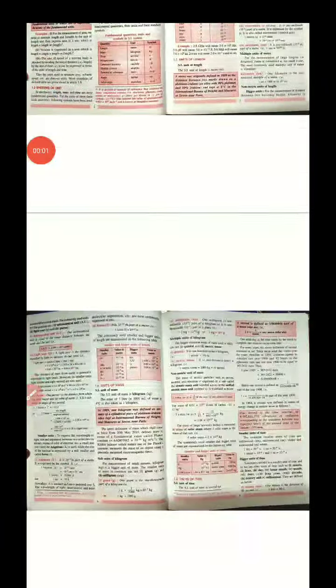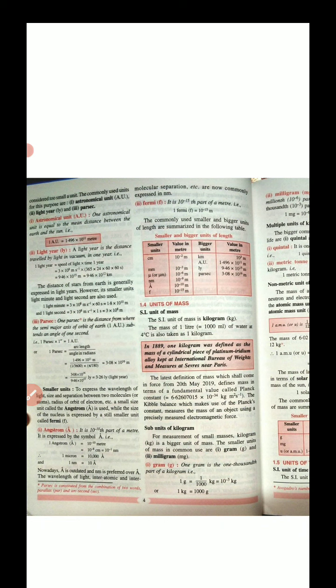Hello dear students. In the previous lecture we learned what a physical quantity is and how to measure it: by a numerical value multiplied by the unit. For example, length is a physical quantity and its SI unit is meter. By using different numerical values we can express how large or small a length is.